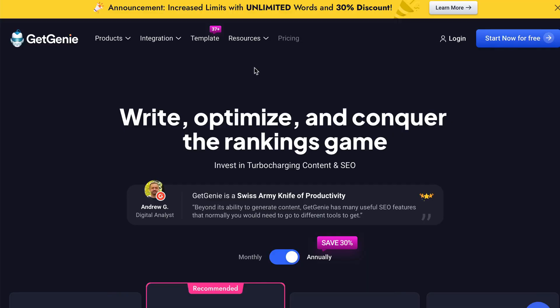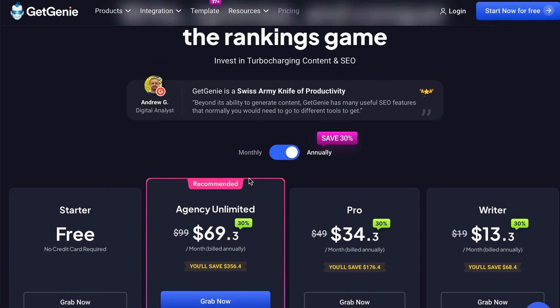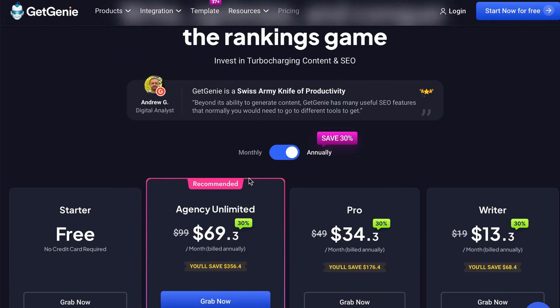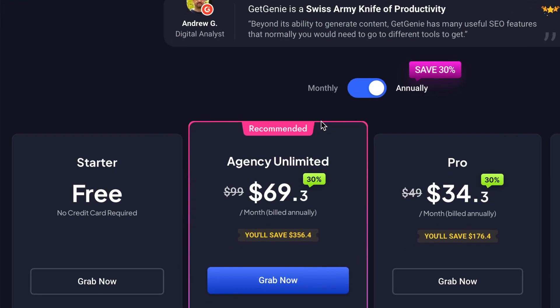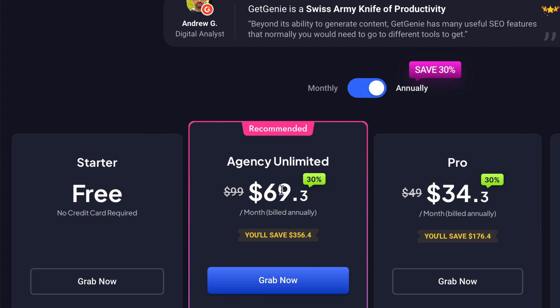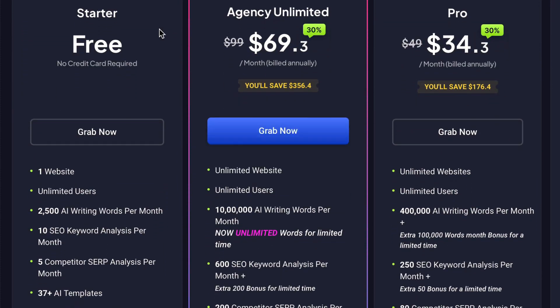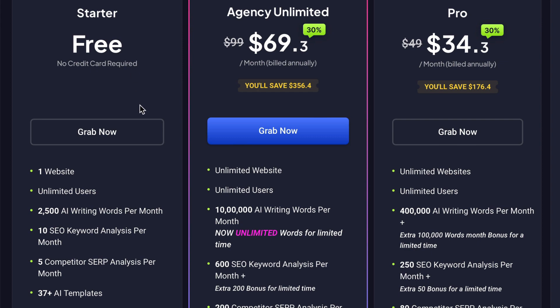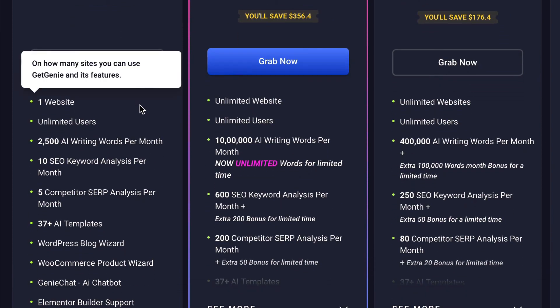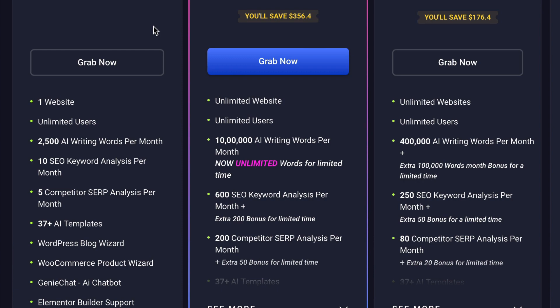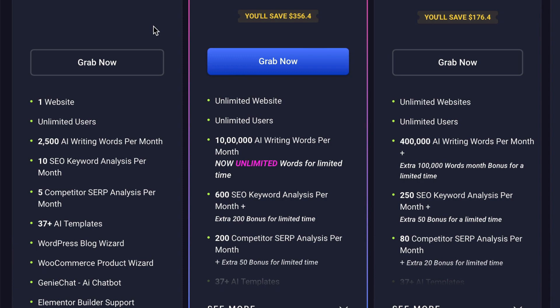Let's go ahead and go to the computer. It's called Get Genie. I'm going to put links to all the tools I mention in the description. This is one of the best ways to get free traffic from Google using AI, and it's got a free option as well. This is an all-in-one tool.